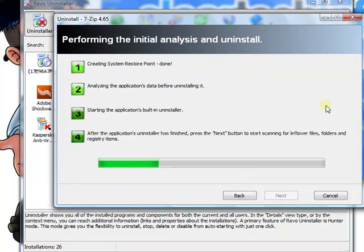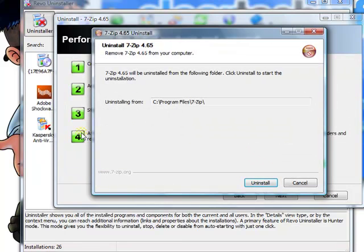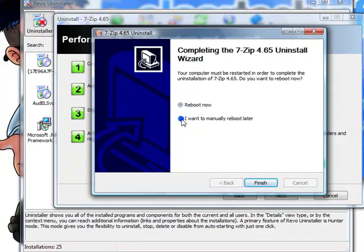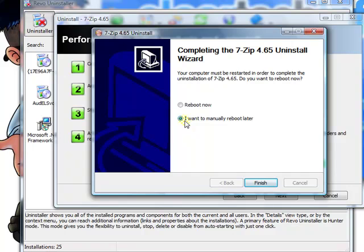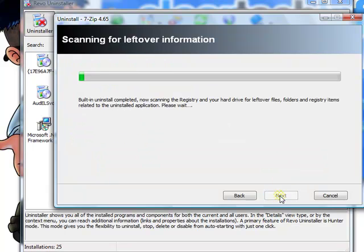It will perform all these steps. Click uninstall. Choose manually reboot later if it gives you that option. If it tries to force you to restart at this point of the installation, just cancel out of it somehow. So, I'm going to choose in this example, manually reboot later. And then, you're still in the middle of the uninstall process. Click next.